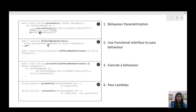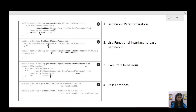We have created a functional interface with one abstract method: the return type is the same as that of the method and we are passing BufferedReader as the parameter. Then, how are we going to pass this to the processFile method? The processFile method will now accept an instance of this BufferedReaderProcessor functional interface. The third step is executing that behavior: inside the same try block reading the file, instead of doing that one hardcoded behavior, we call the process method of this functional interface and pass in the BufferedReader.